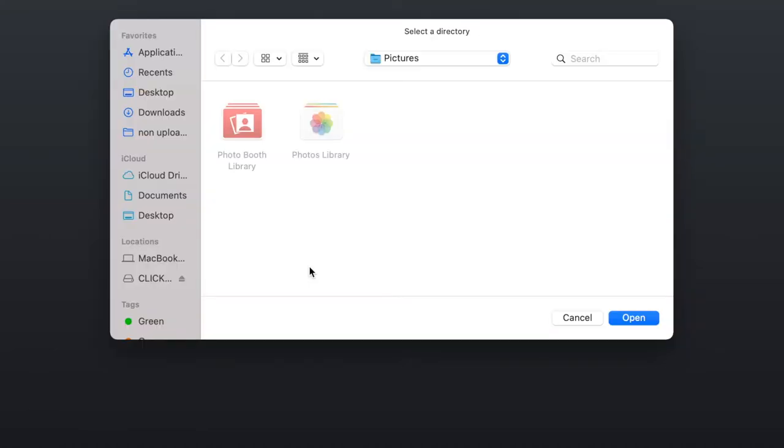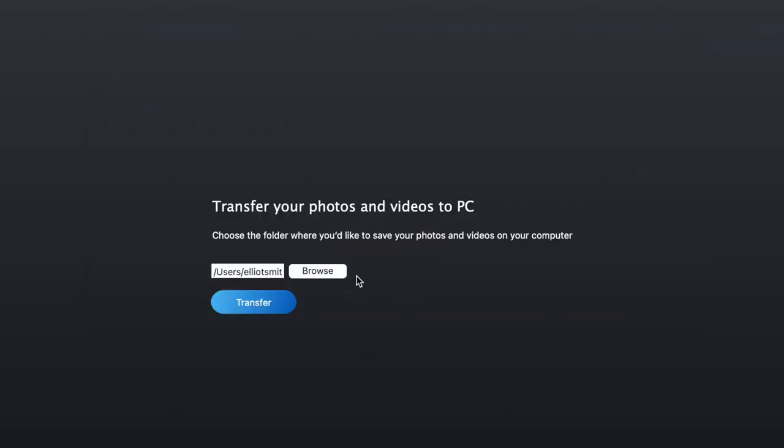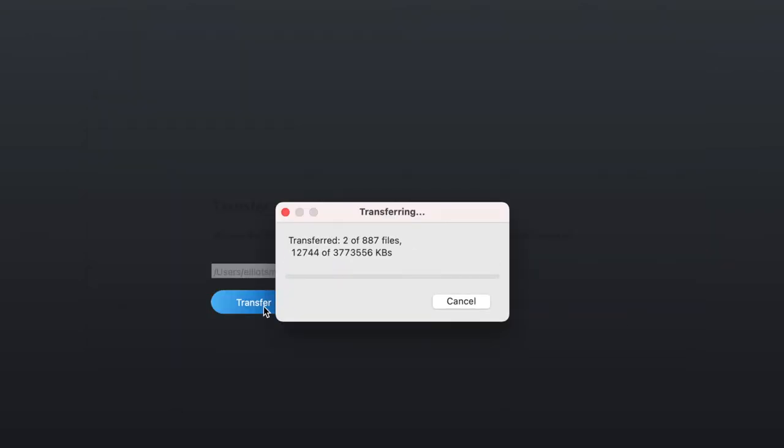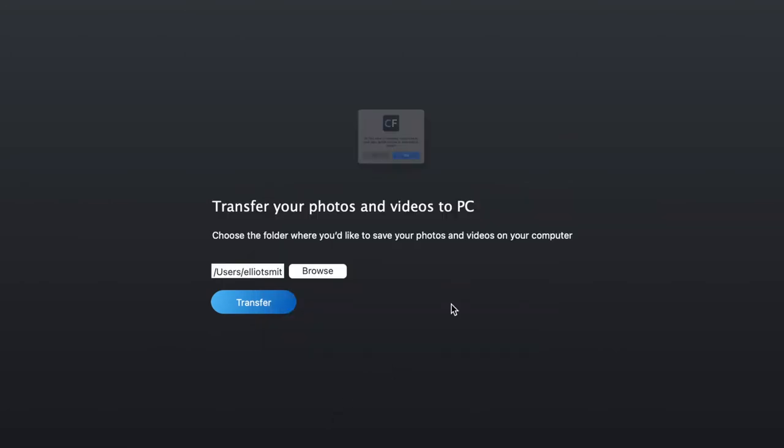The default folder will be your pictures folder under your username on your Mac. So if we select open, that's the one where we'll transfer our pictures when we click transfer. With this system, everything is being transferred from our ClickFree to our Mac computer. I'm going to cancel this now.